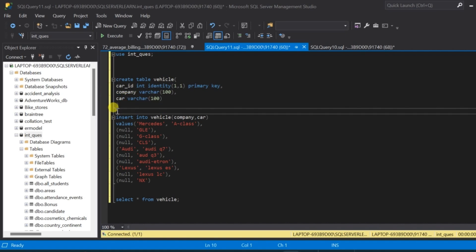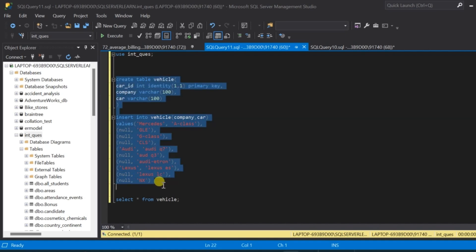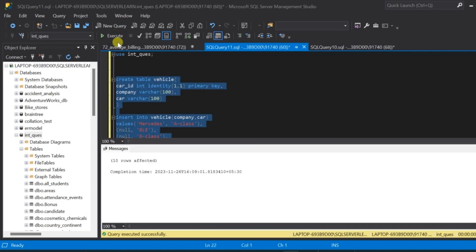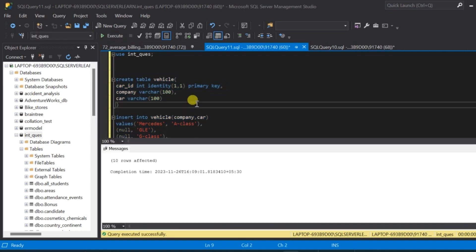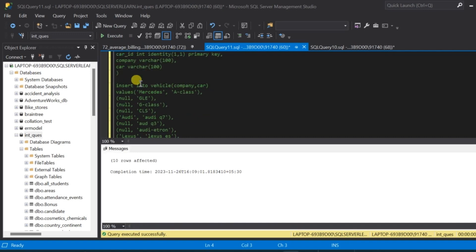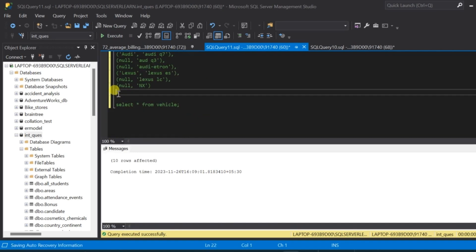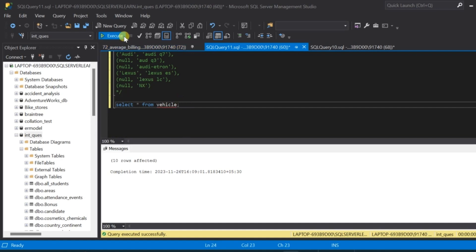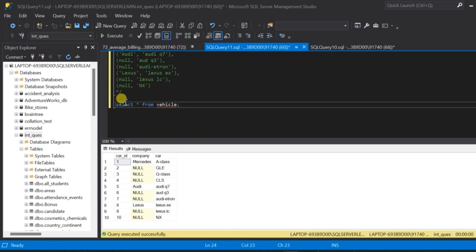We are going to insert data into the vehicle table. Let us go ahead and create the table and insert data. We have completed creating the table and inserted data. Now let us query the table and see the data — SELECT * FROM vehicle — we have the three columns and the data. We are going to try and populate the last non-null values from the company column into rows that have a null value.